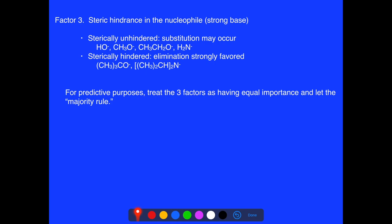When predicting whether a reaction favors substitution or elimination, treat the three factors with equal importance and let the majority rule. Look at the strength of the base, the steric bulk around the reacting carbon, and the steric hindrance of the nucleophile. If two of the three factors favor substitution, substitution is most likely; if two of three favor elimination, elimination is most likely.